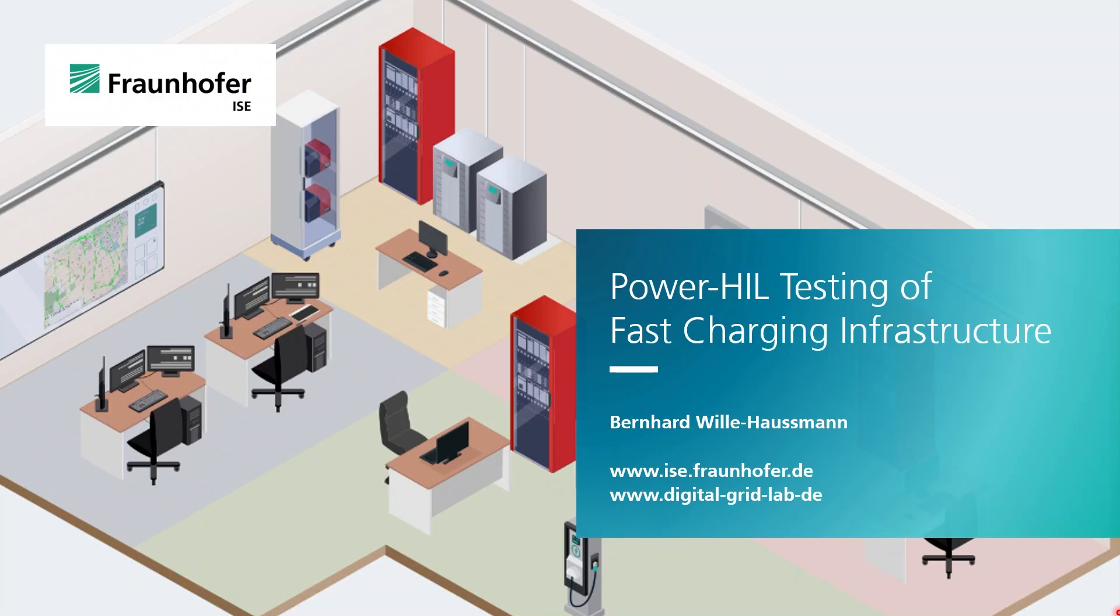Welcome to Fraunhofer IESE's Digital Grid Lab. Today I want to present how we test fast charging infrastructure with our Power HIL infrastructure.